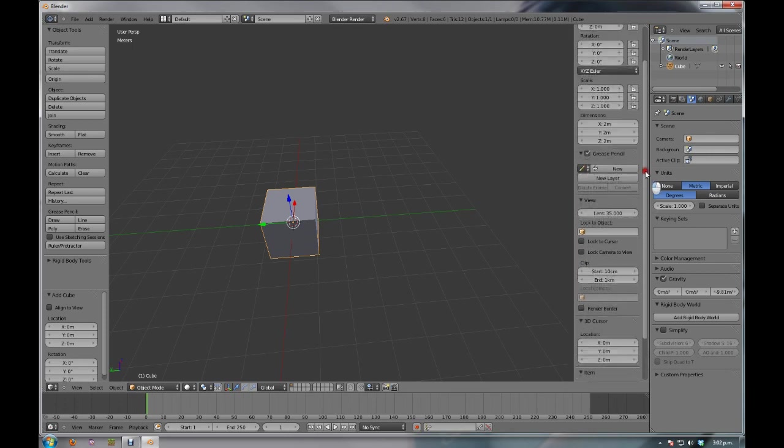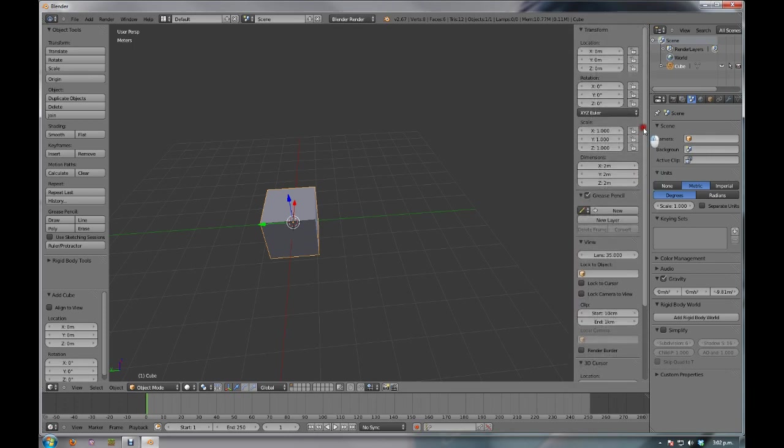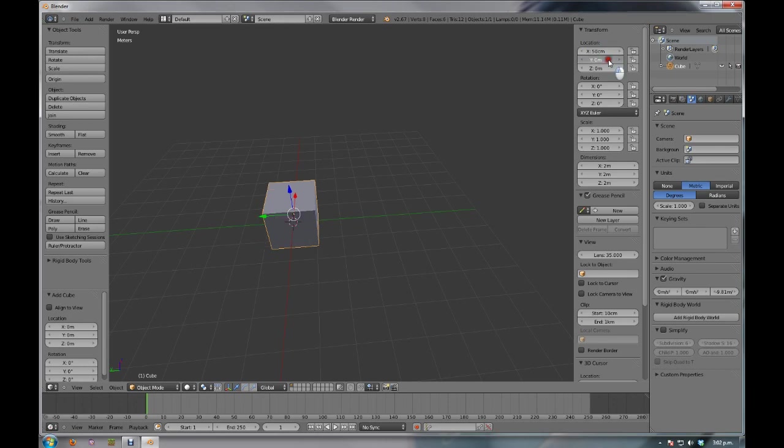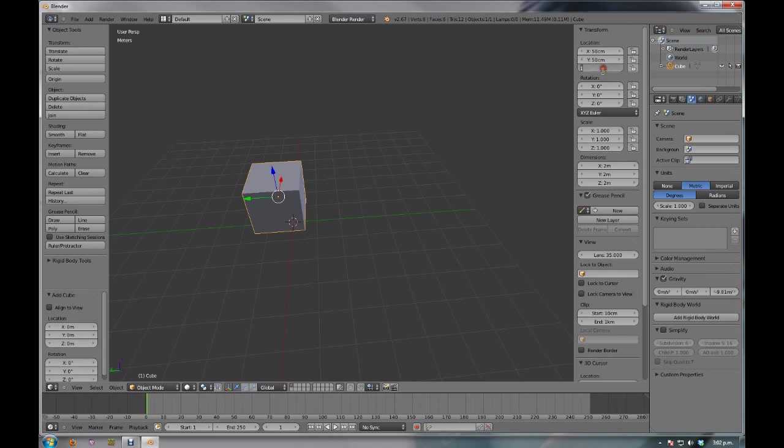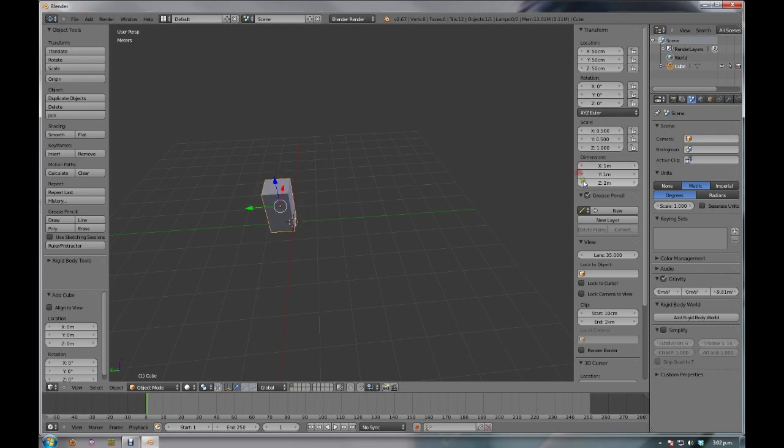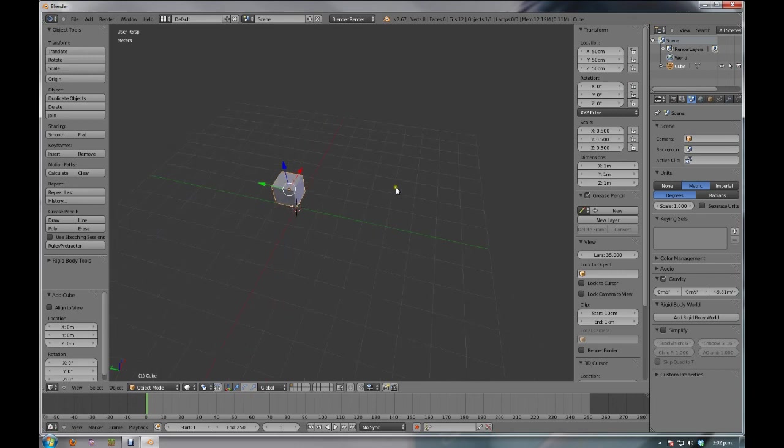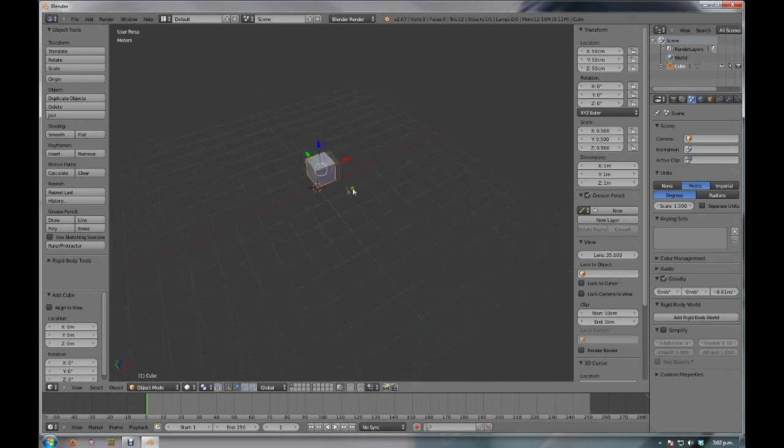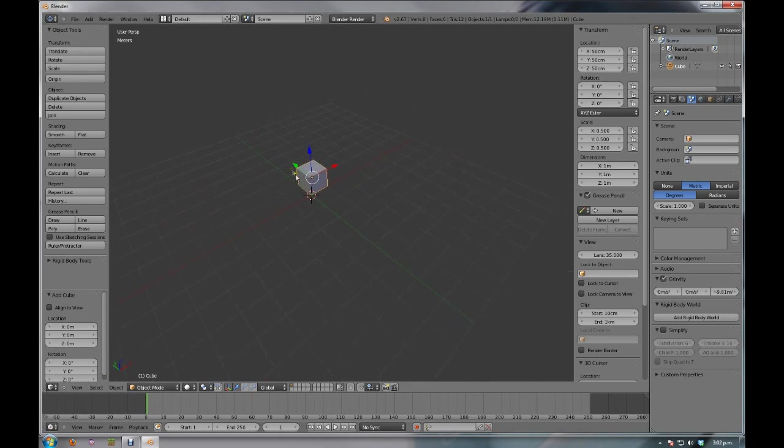We want to scroll up here, make sure we're on Location. And we want to change this to 0.5. This one also needs to be 0.5. Finally, Z needs to be 0.5. And then you want to come down to Dimensions and you want to change that to one meter by one meter by one meter. Now, we have a nice cube in the corner of our positive axis. So, positive X, positive Y, positive Z.